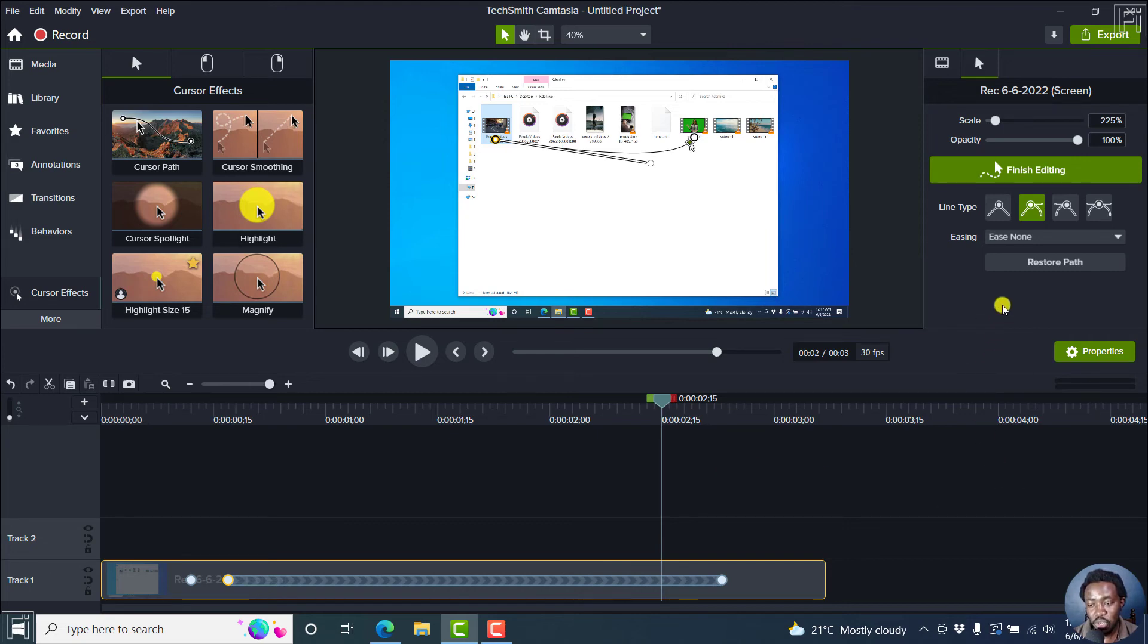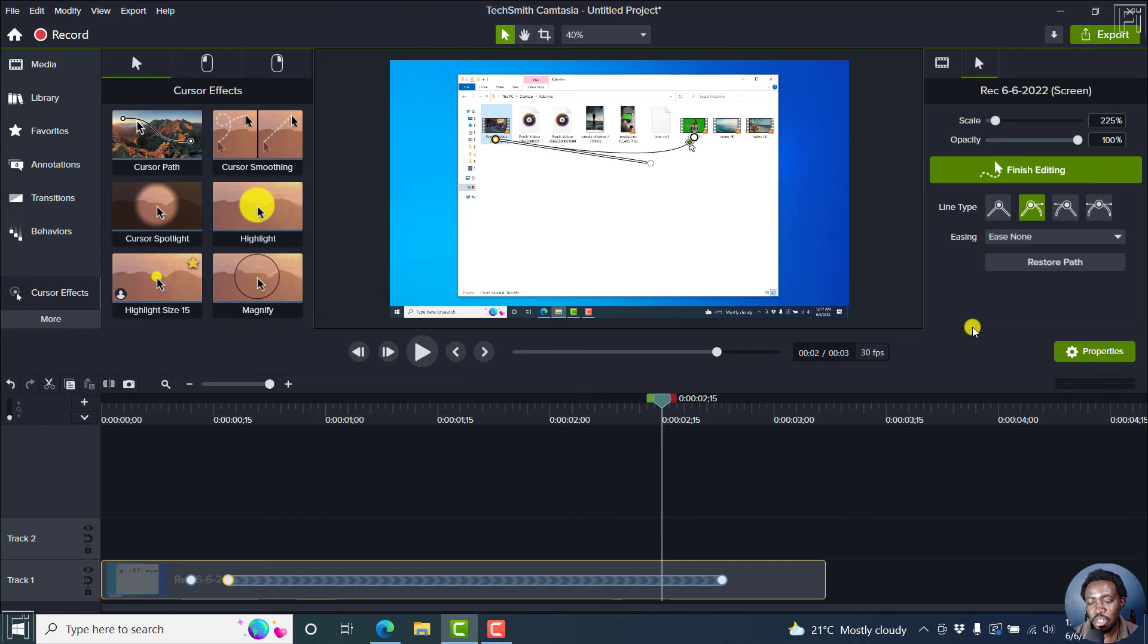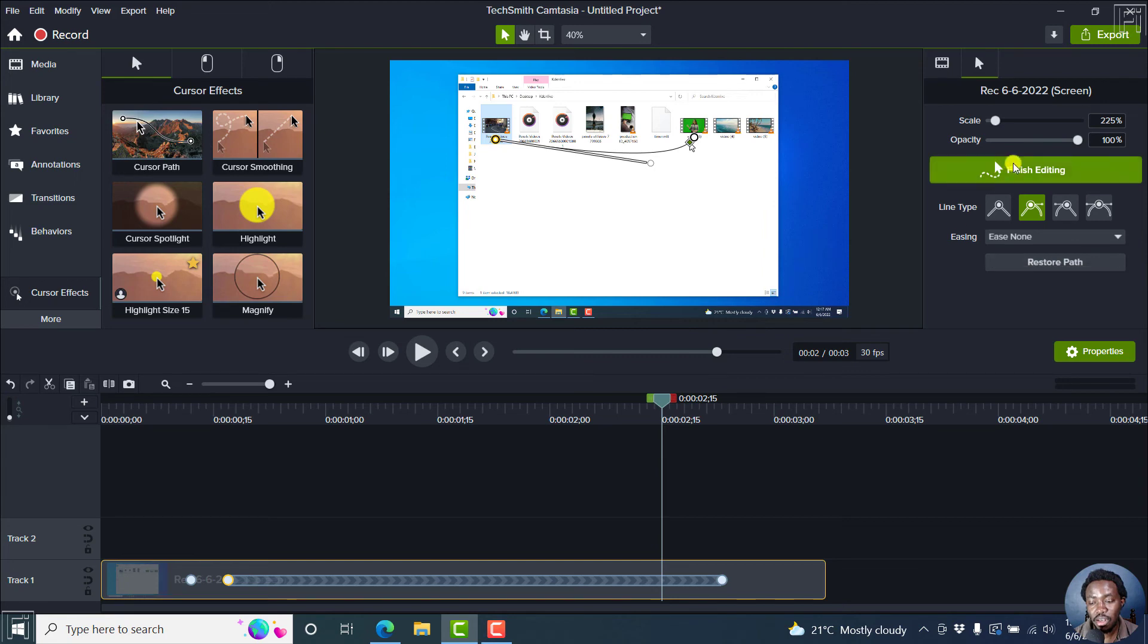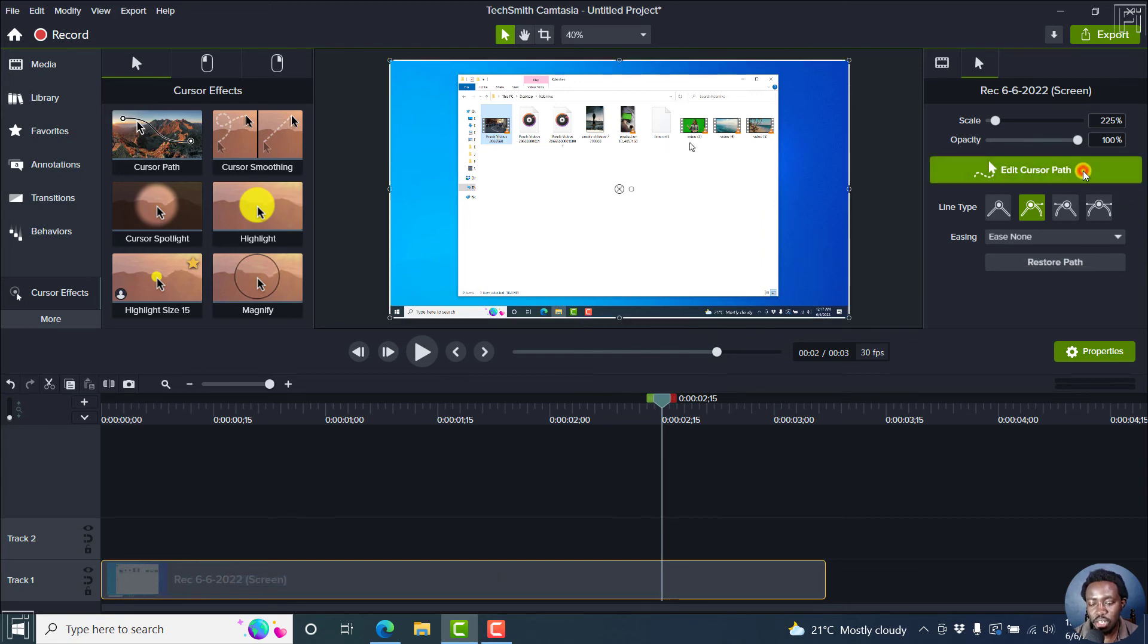If you're satisfied with this, you can click on finish editing. But let's assume you're not as satisfied, you can actually restore path to remove all the edits that you've actually done. But I'm satisfied. Let's just click on finish editing. And there we have it.